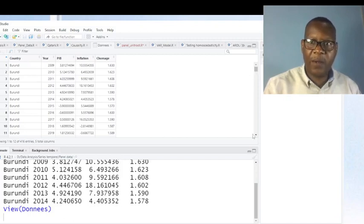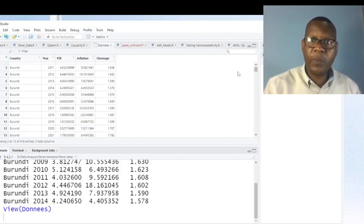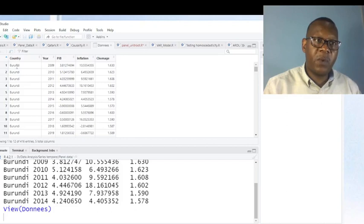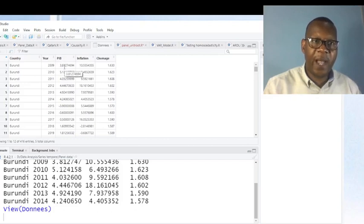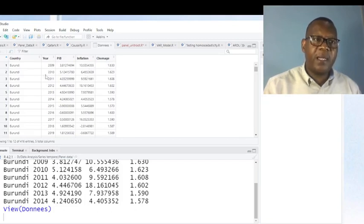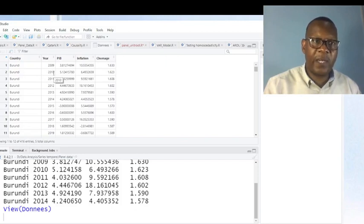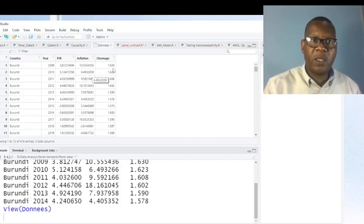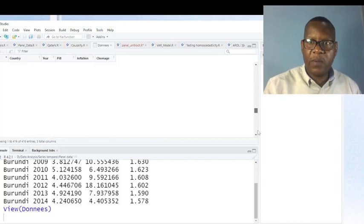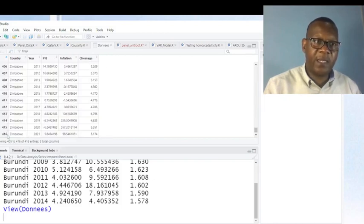You can see how the dataset looks. For instance, Burundi is the first country. You can see the year 2009 with gross domestic product growth, inflation rate, and unemployment for 2009. Then the same country for 2010 with GDP, inflation, and unemployment for that year, and so on. The total number of observations is 416, and the last country is Zimbabwe.